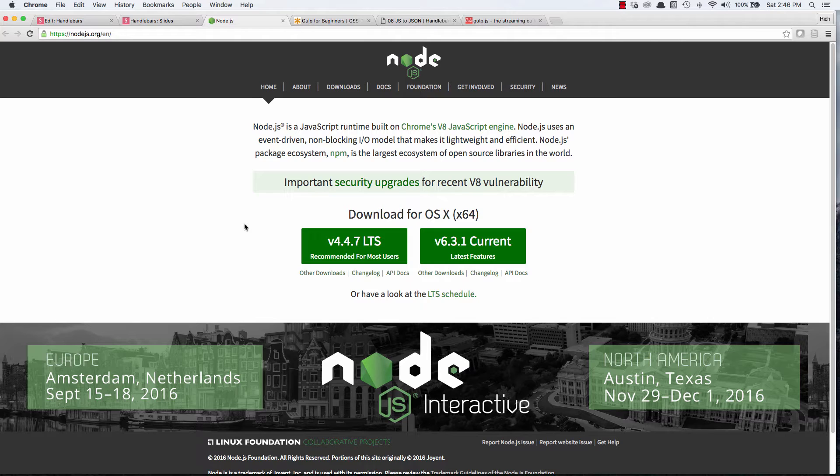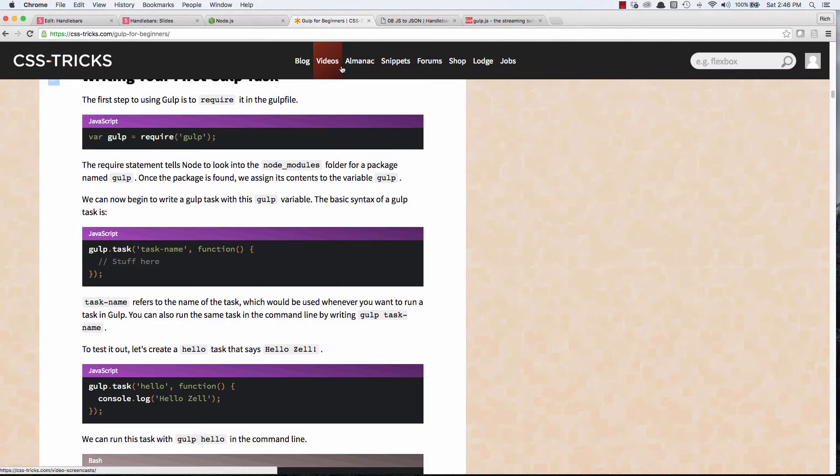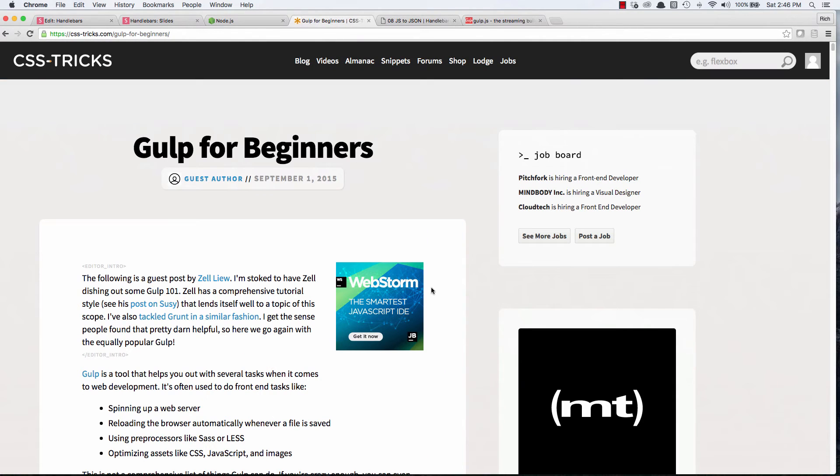Now, I'm not going to go into great detail here about installing Gulp and Node and all that stuff. I recommend checking out this article on CSS Tricks, Gulp for Beginners by Zell Liu. It's a good article and it goes in depth on this process.